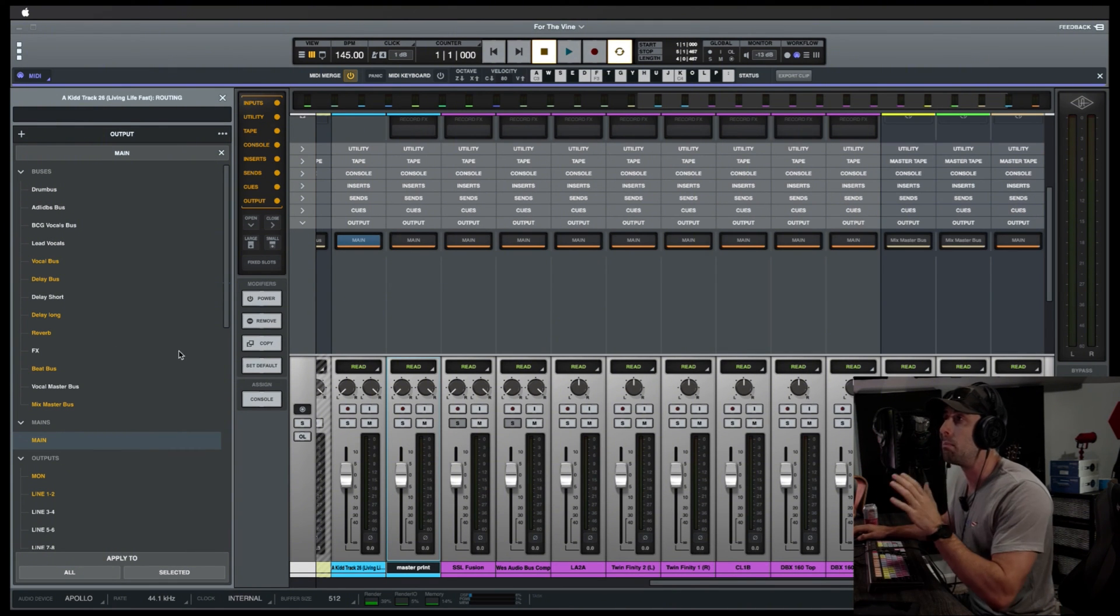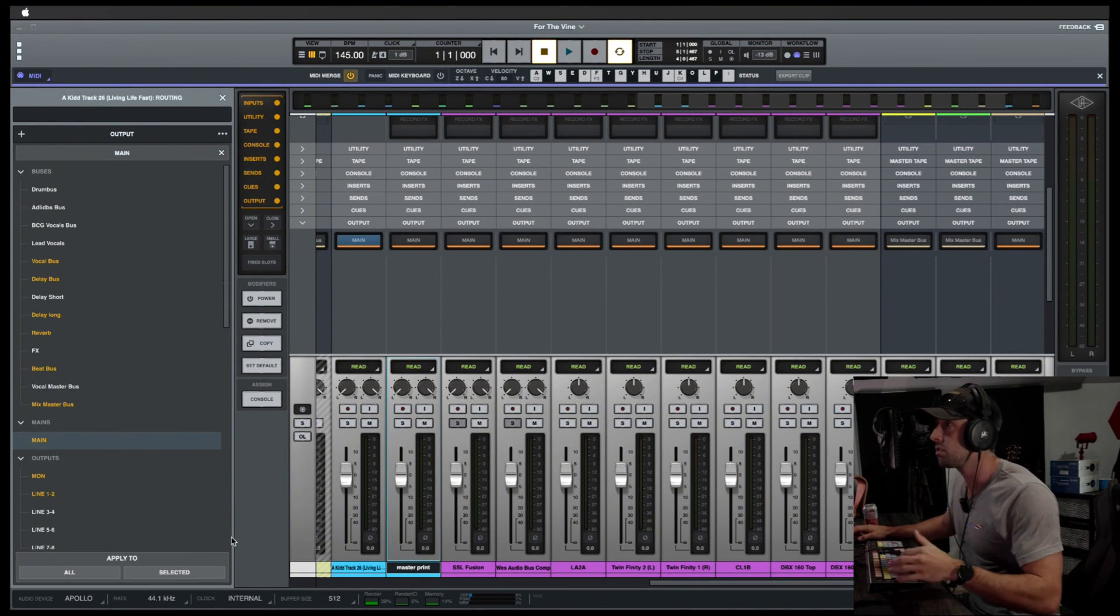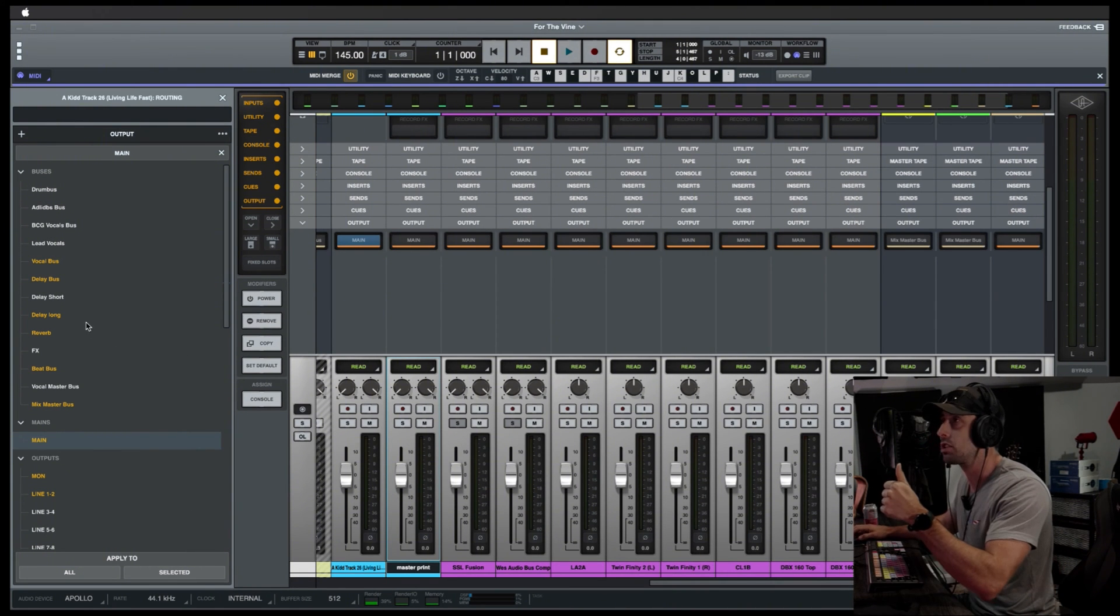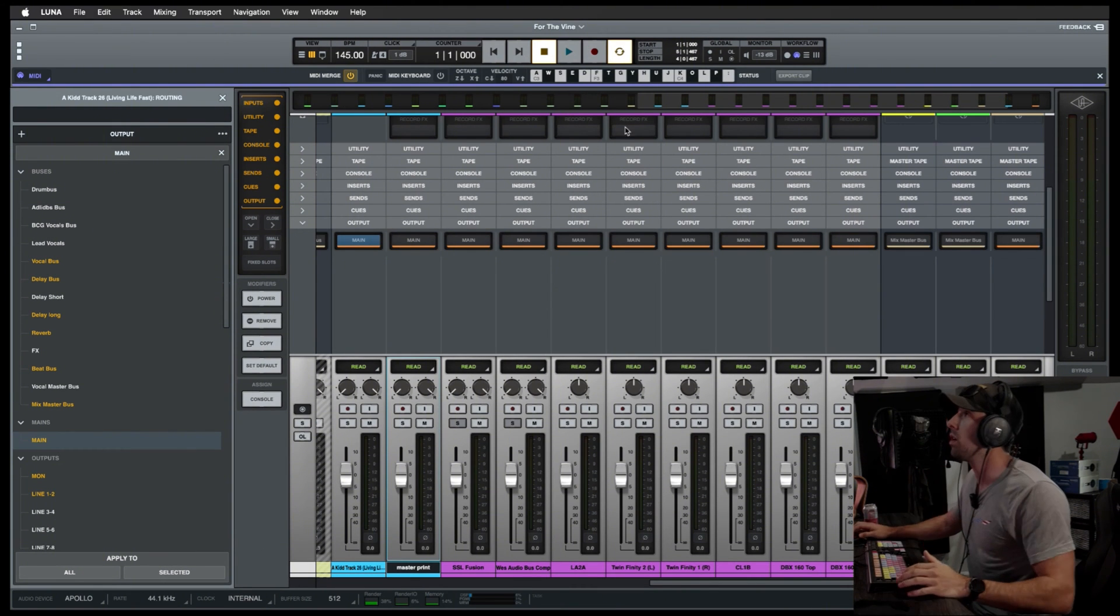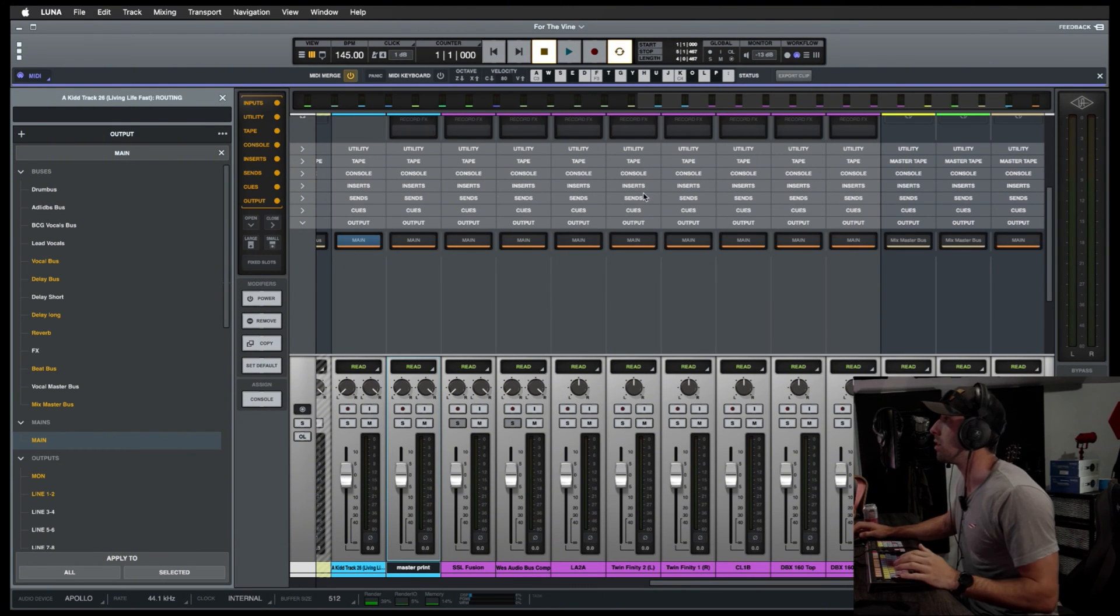Do the same for channels 3 and 4 for the bus comp. Now I'm going to make sure that it's at line level and not mic, right? And from there, I'm going to mute the tracks, make sure the output is to monitor, good to go, back into Luna.